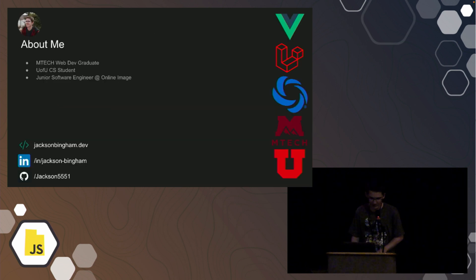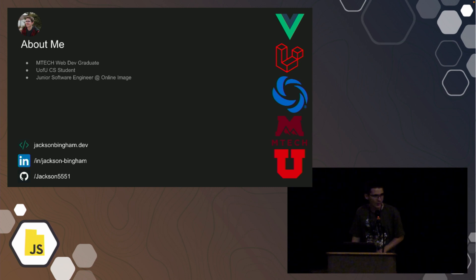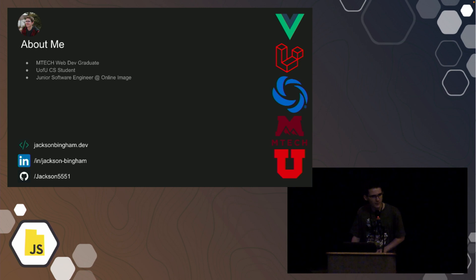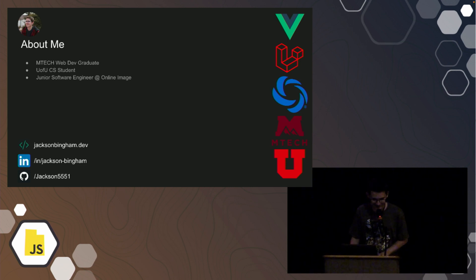Just a little bit about myself. I graduated from Mountainland Technical College, the web development program. I'm currently a computer science student at the University of Utah. And I'm a junior software engineer at Online Image, where my tech stack is Vue.js and Laravel. PHP isn't dead.